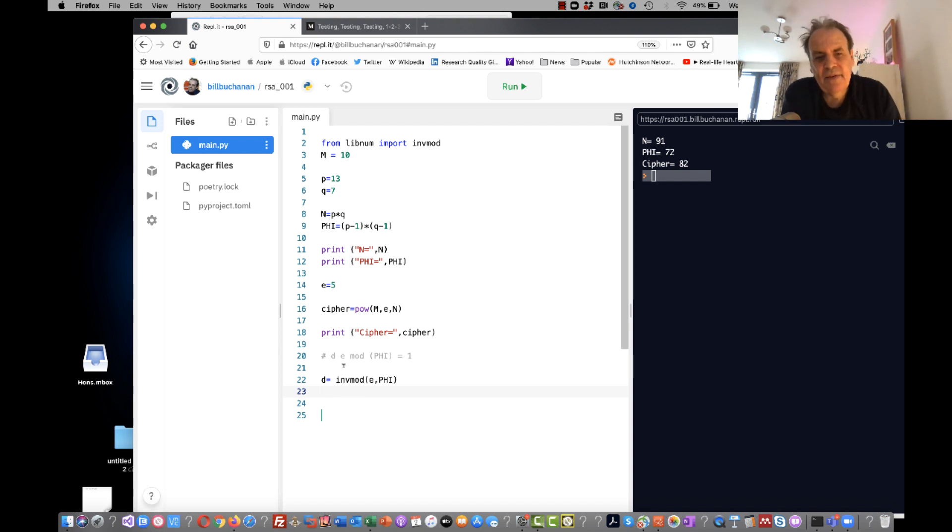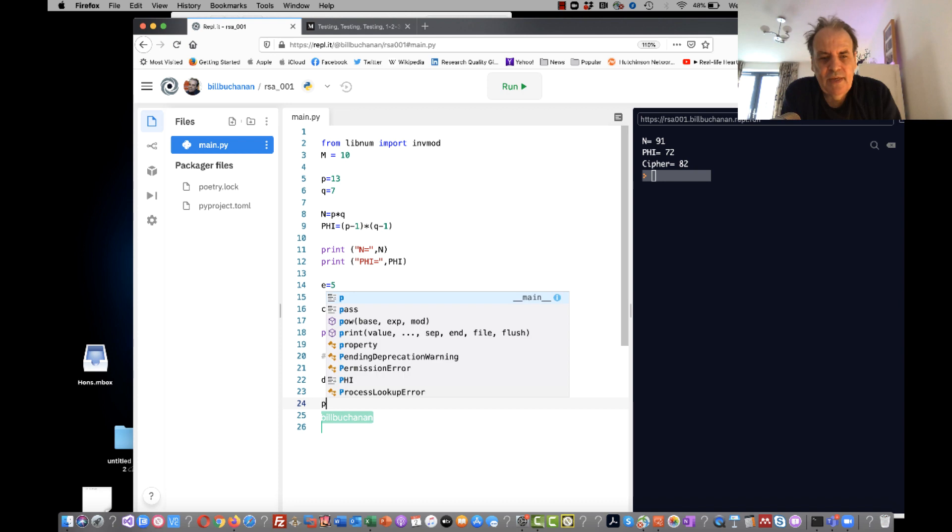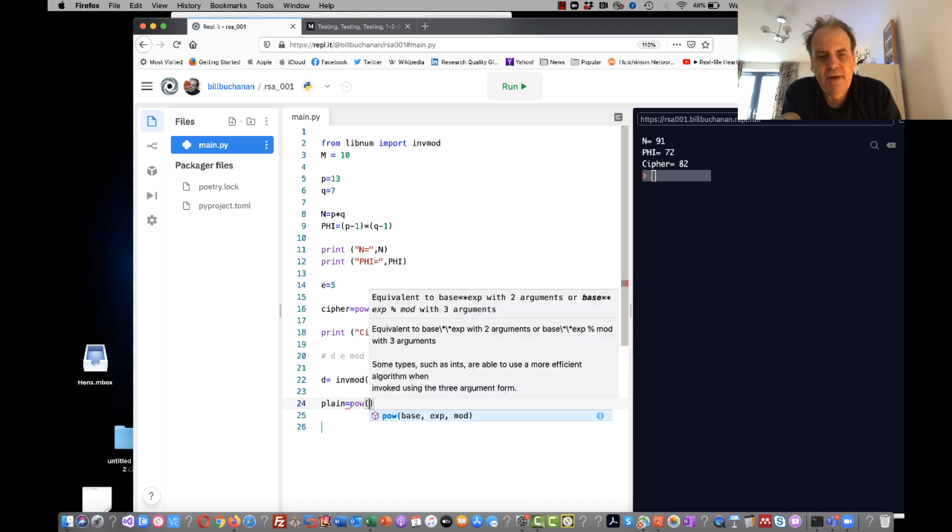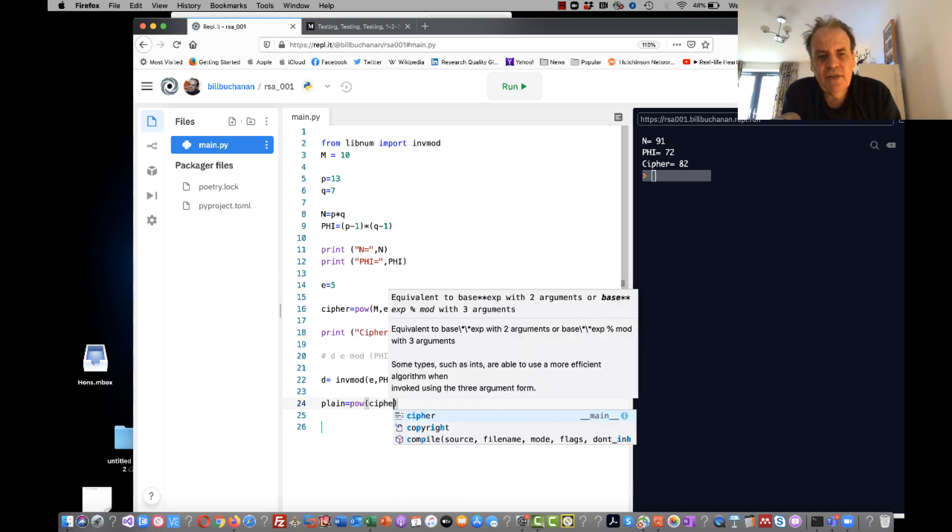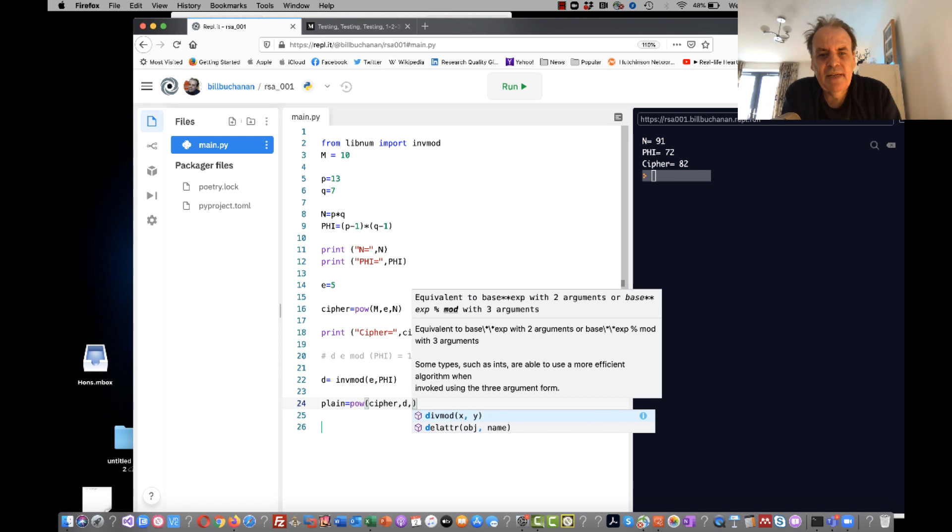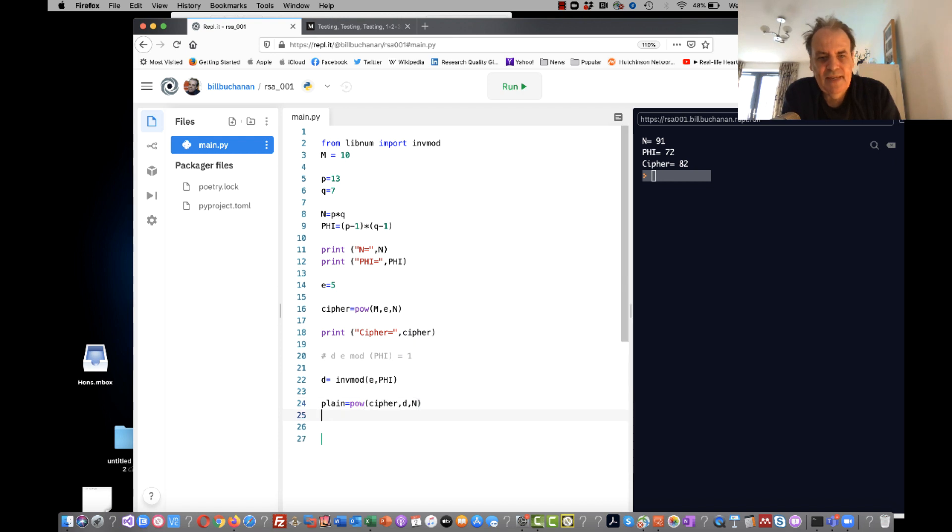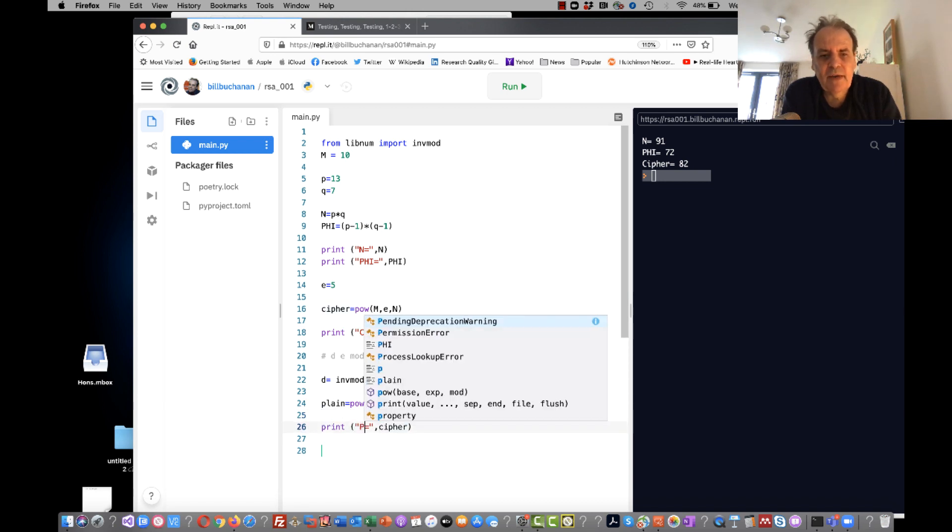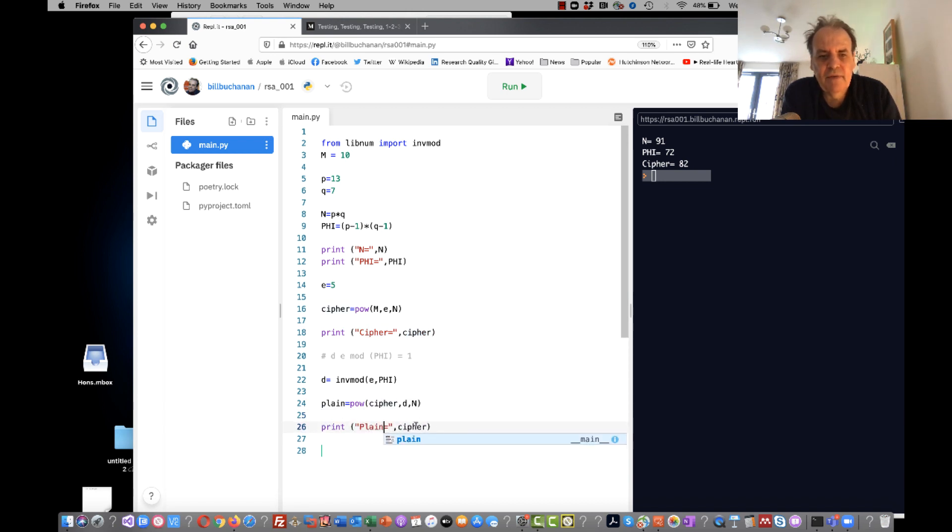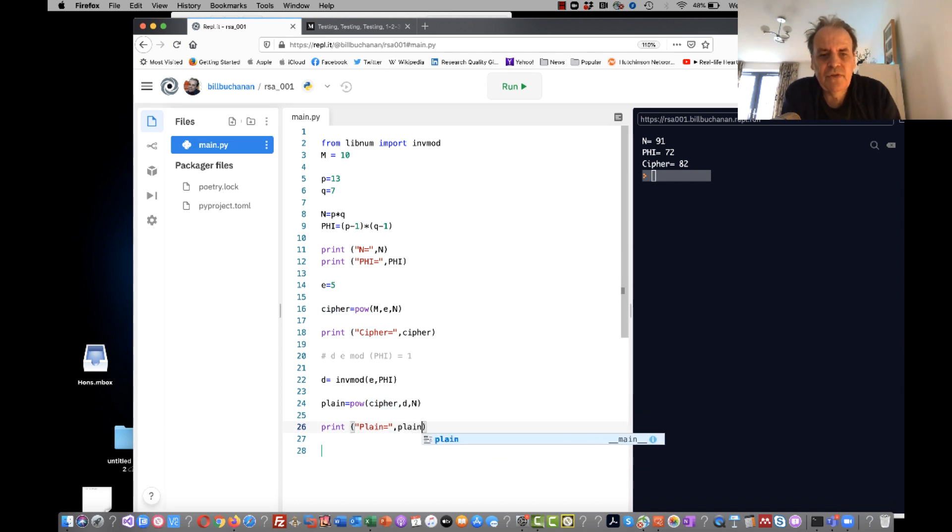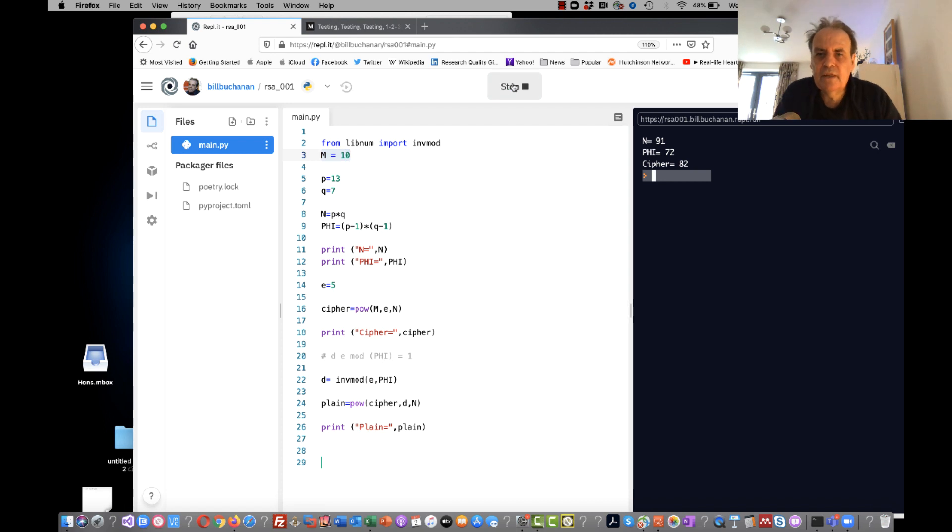So then it's quite easy now for us to decrypt because we'll take the power of our cipher to the power of D mod N again, and then we'll just print out the value of the plain, and hopefully we'll get back the value of our original message here.